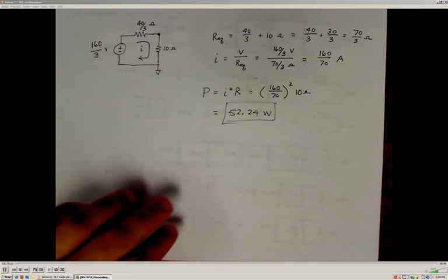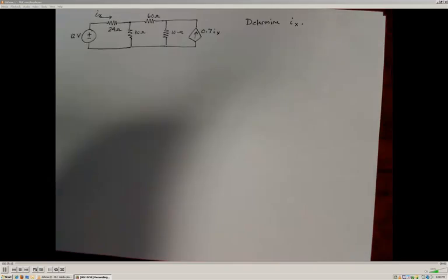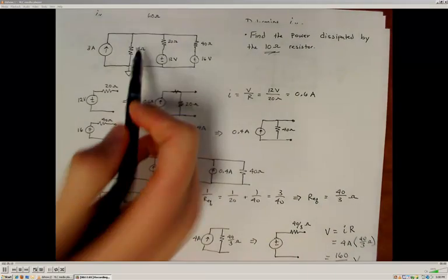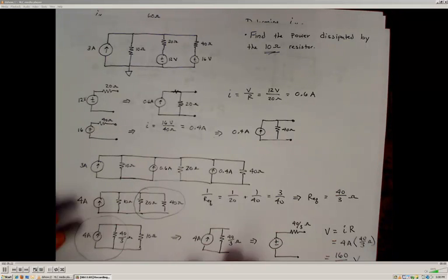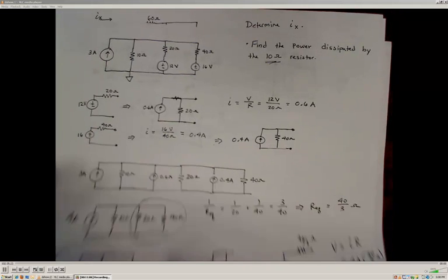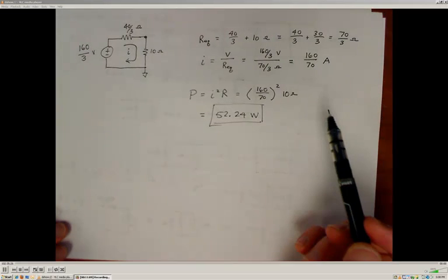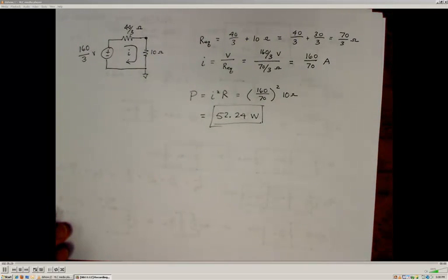We could have approached this circuit using node voltage or mesh current methods to determine the potentials or currents through the 10 ohm resistor and arrive at the same result. But this was to demonstrate how source transformations can simplify a circuit and produce an equivalent result.